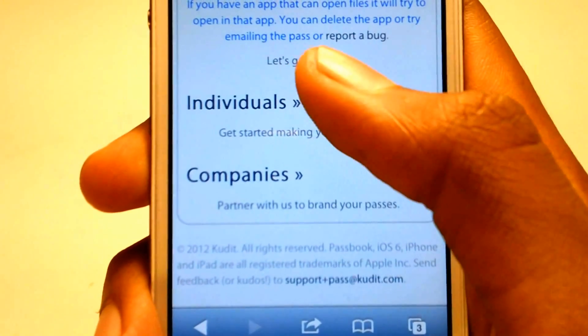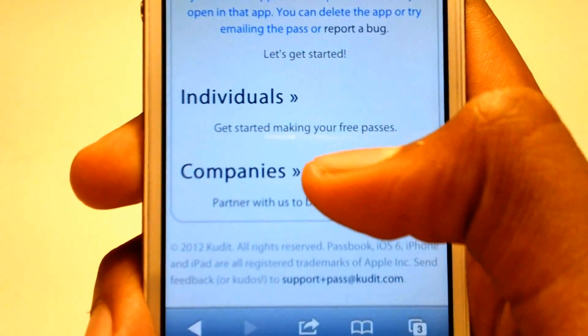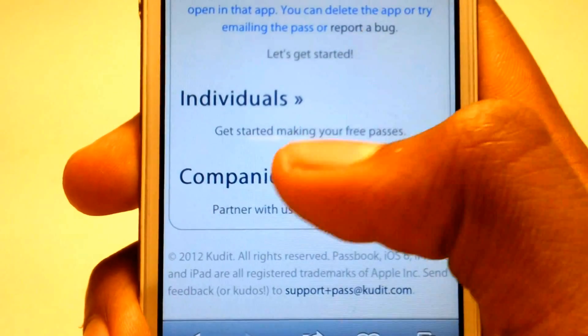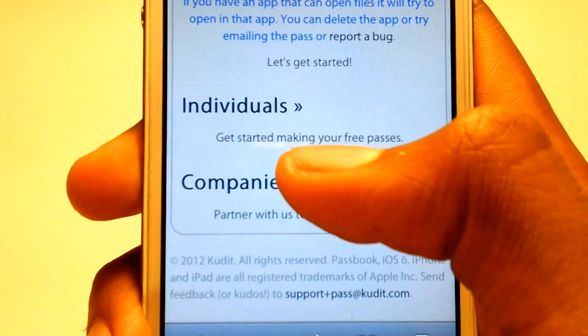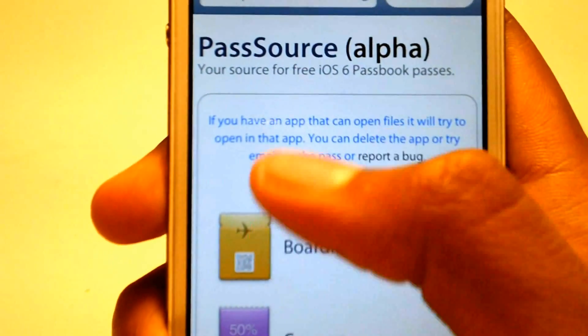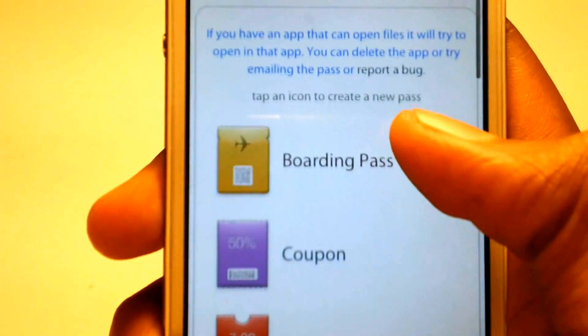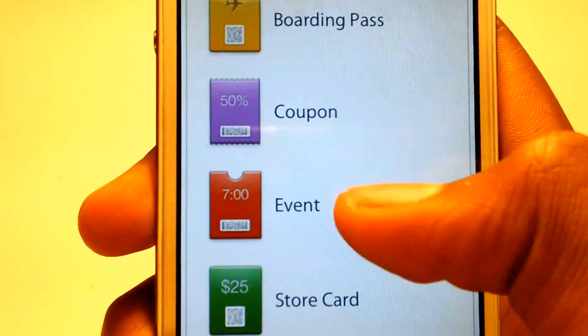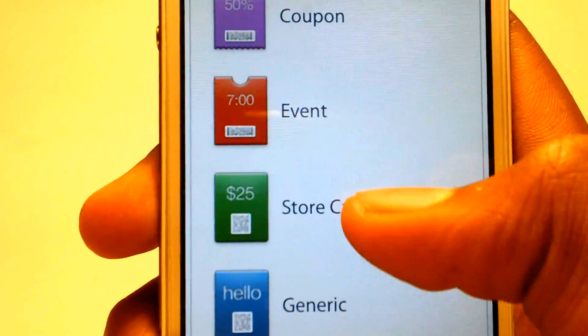There are individuals and companies. Currently the companies option isn't available right now, but individual is. We can see we have boarding passes, coupons, and events.